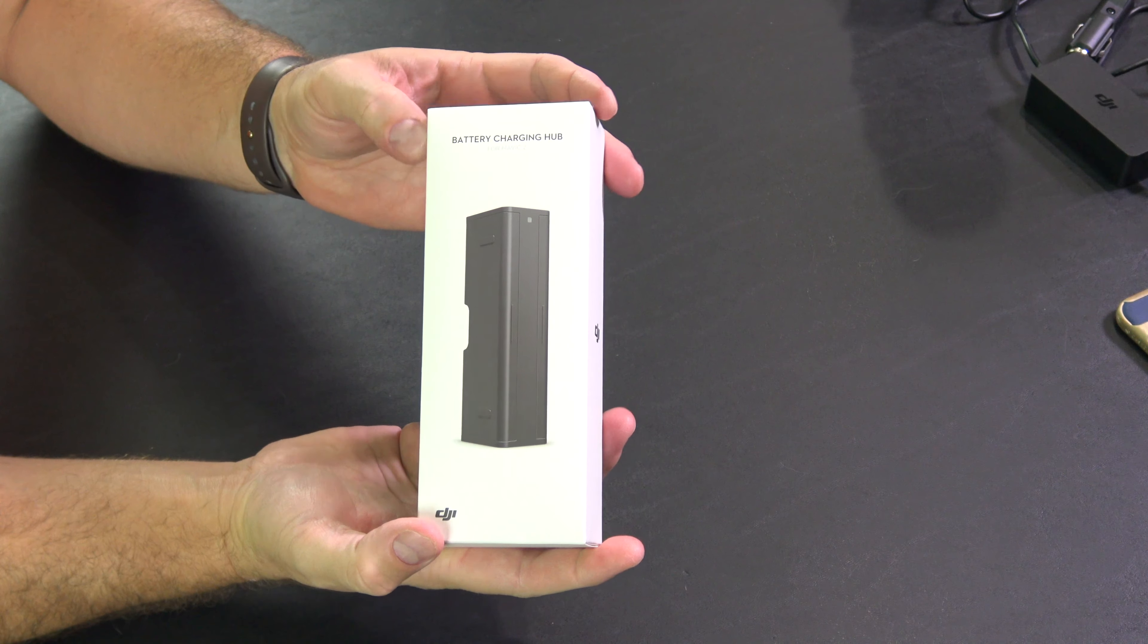Hey y'all, iRick Skye here back again with another unboxing video and this is the battery charging hub for the Mavic 2.